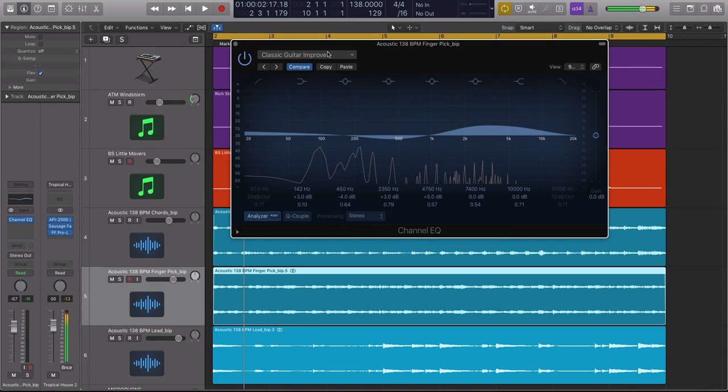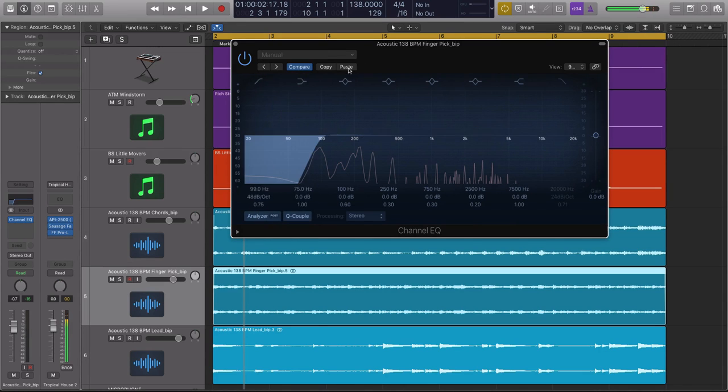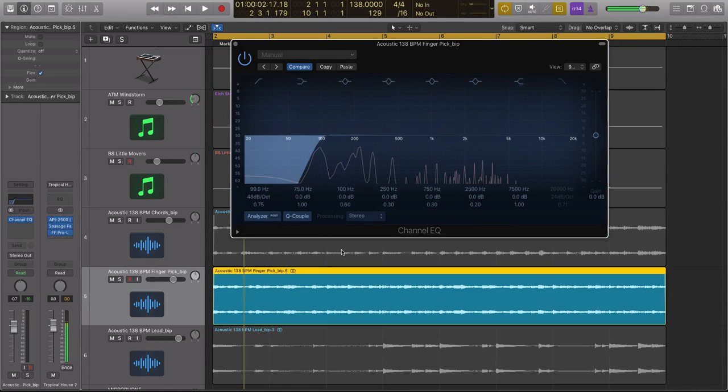There are some out there where they are, like iZotope Neutron, it's a whole different beast. But I would say, go by your ears, not what you're seeing. So let's go back to that curve that we created.